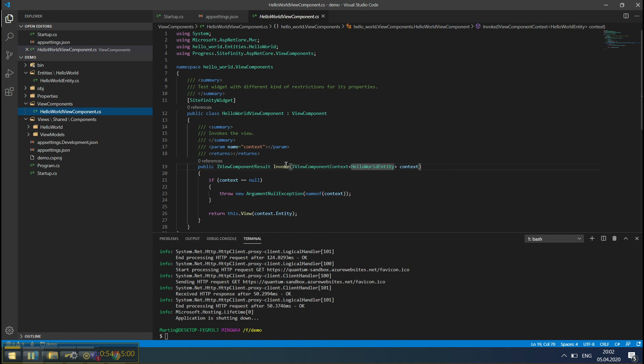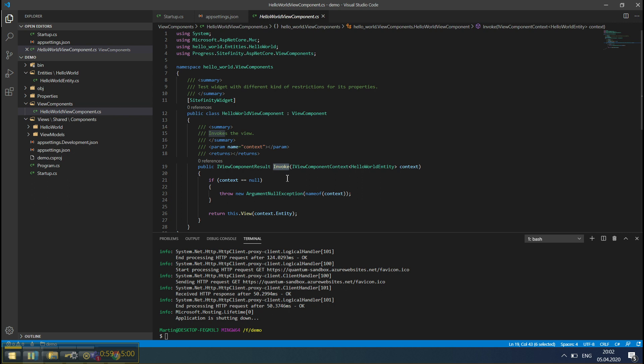View Components have a single Invoke method, which can also be an InvokeAsync method, and they can work with a number of views.